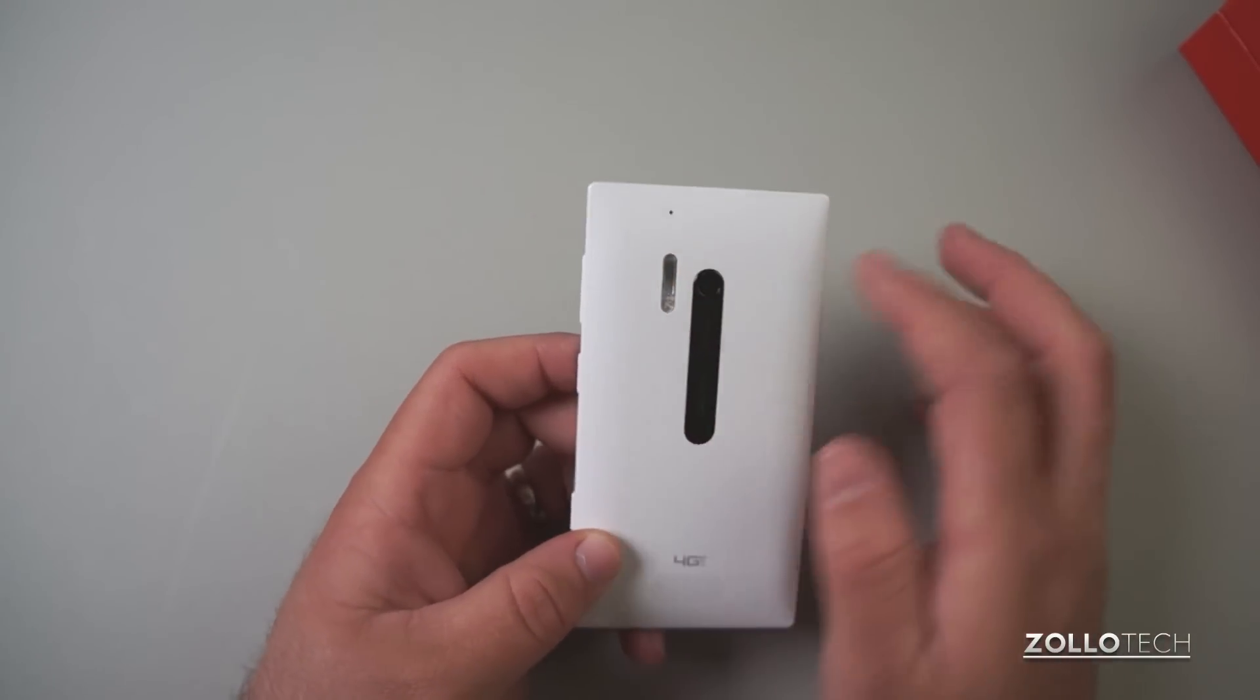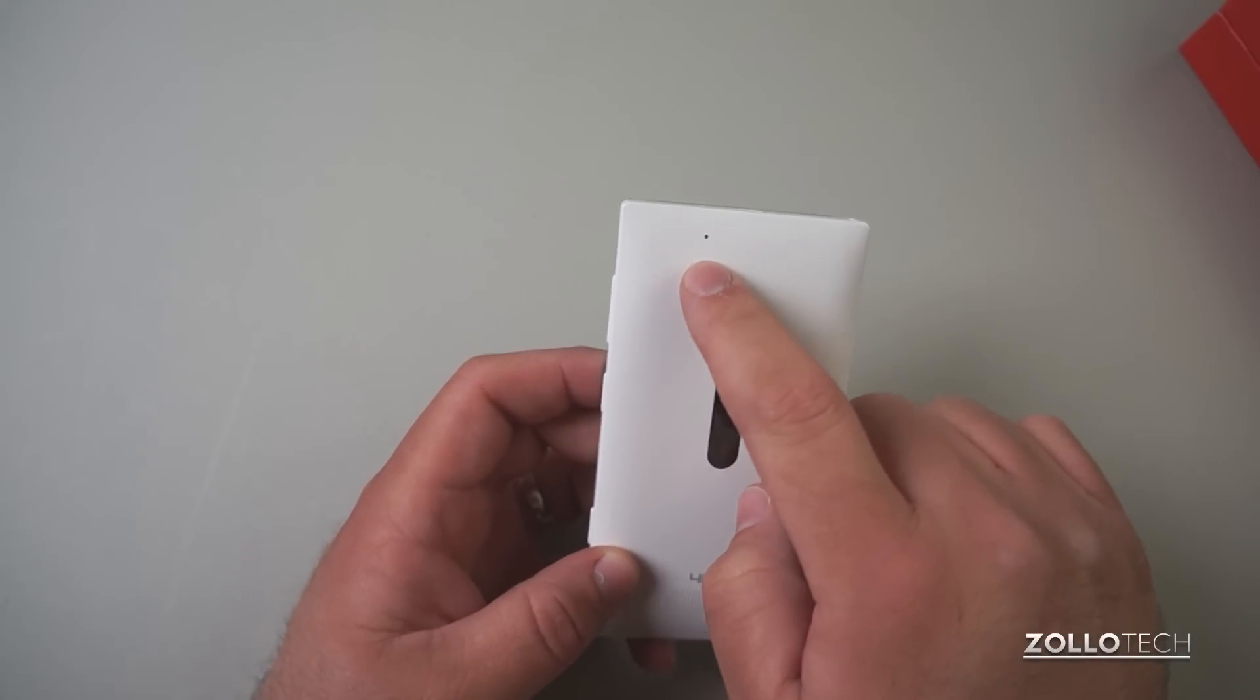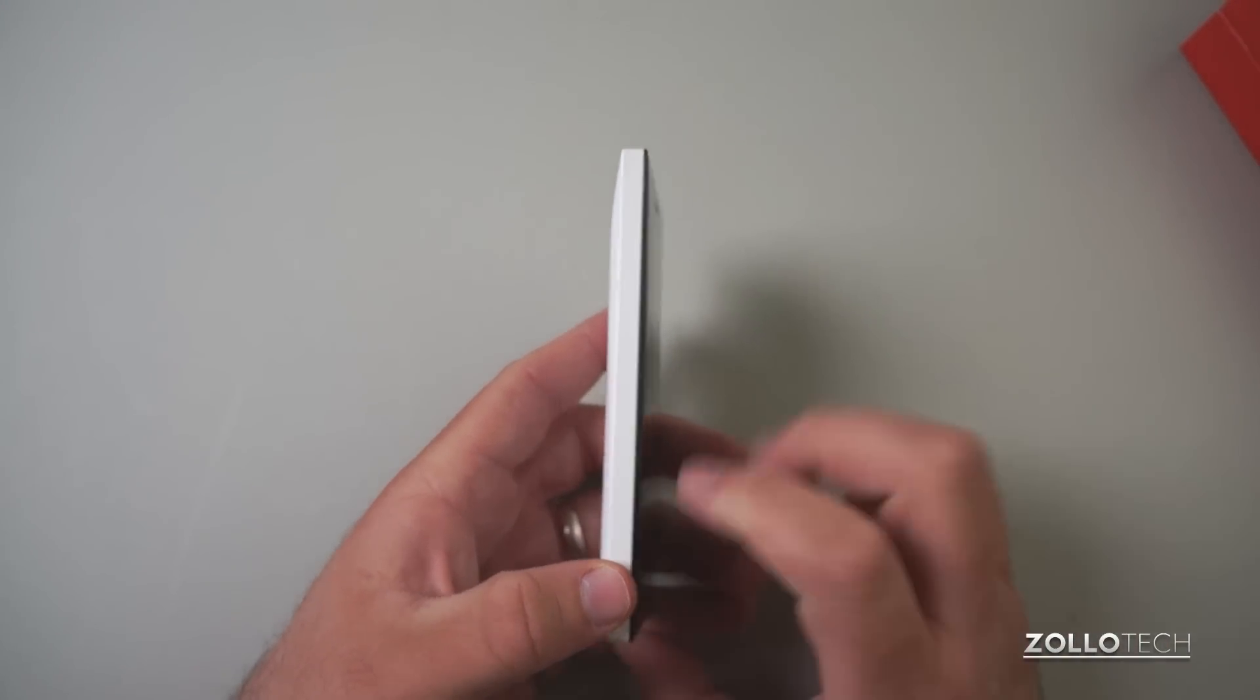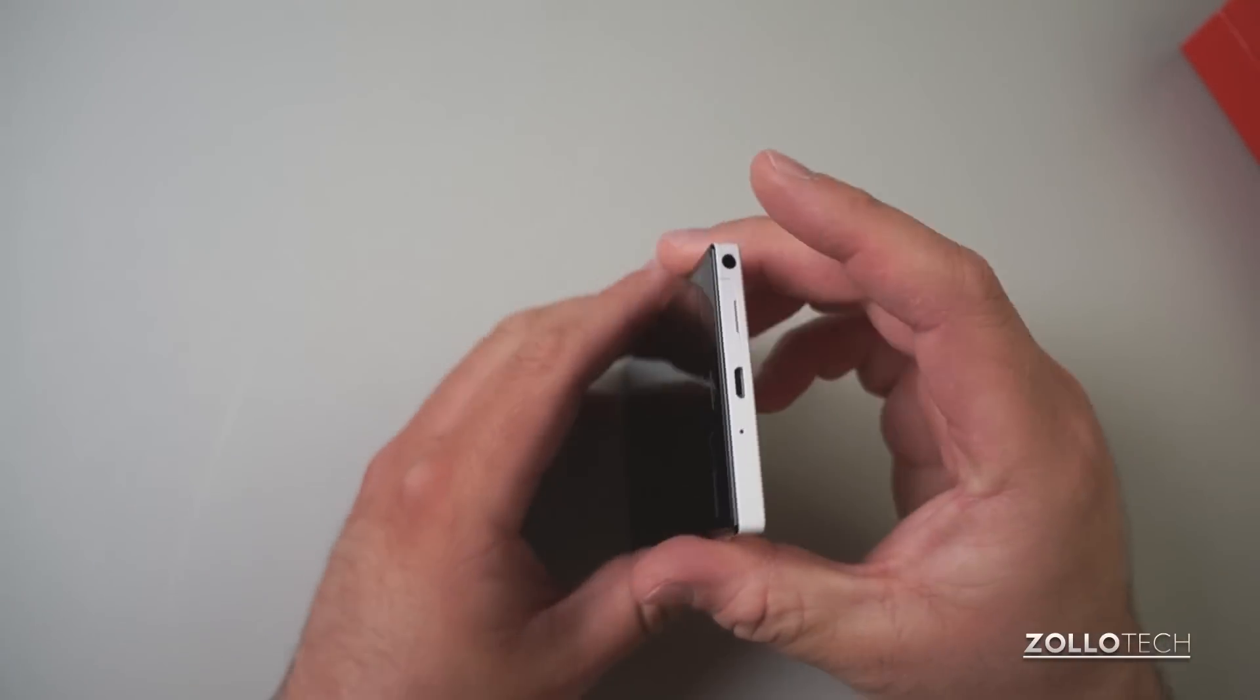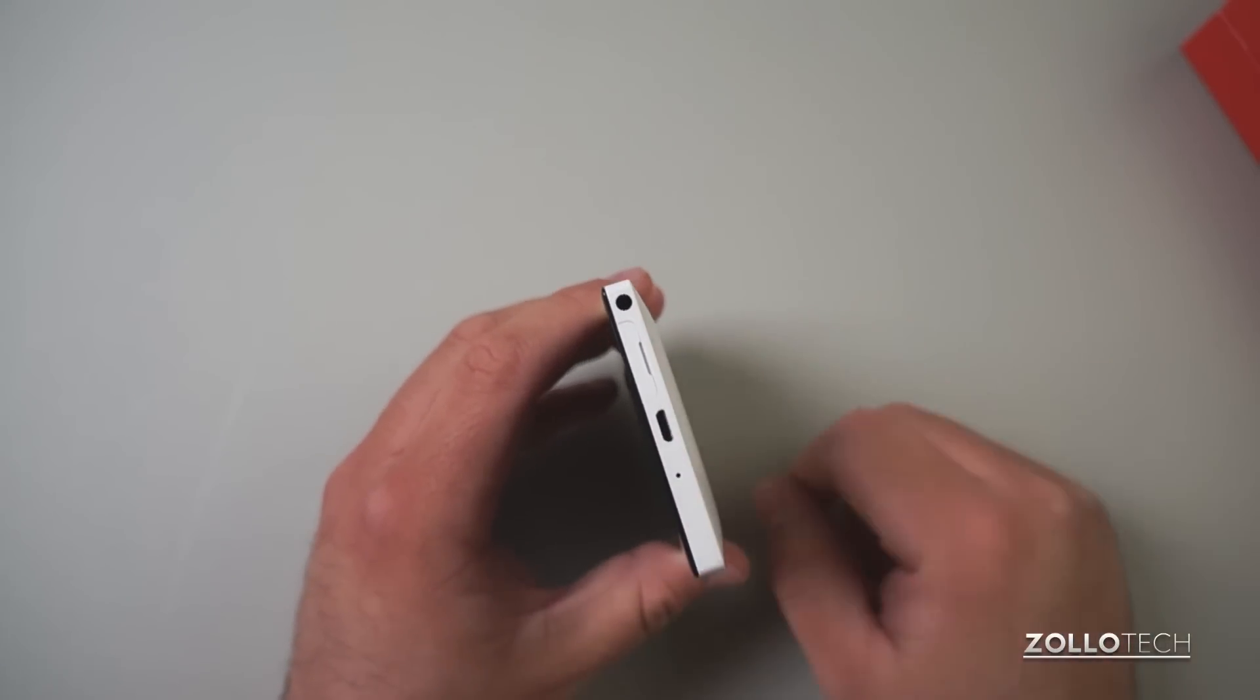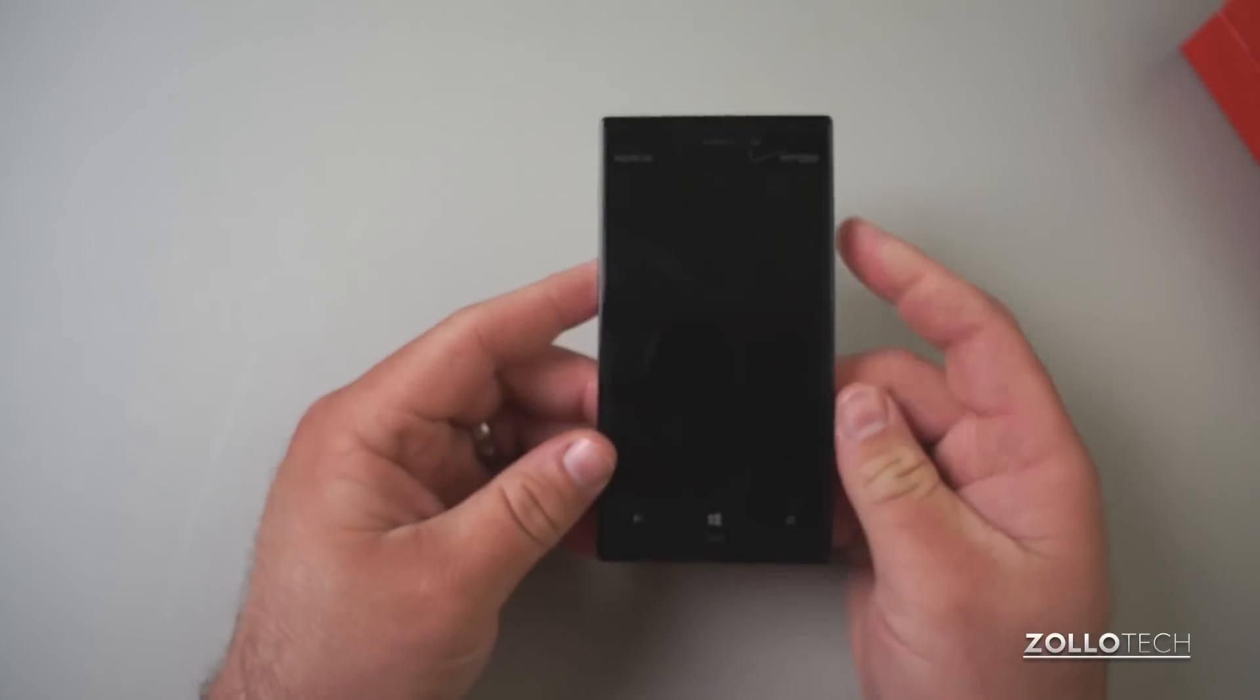which is a little bit of an upgrade from the 920. We have a speaker back here, or a microphone rather, and a speaker down here. On this side we don't have anything and we don't have anything on the bottom. But on the top we have our SIM card slot, 3.5 millimeter headphone jack, another microphone, and then our micro USB port for charging and syncing.